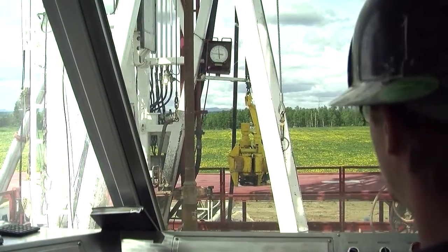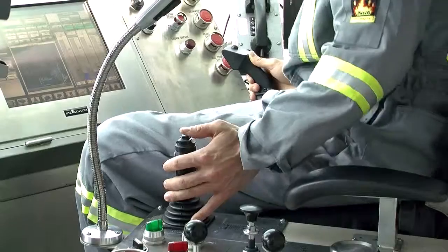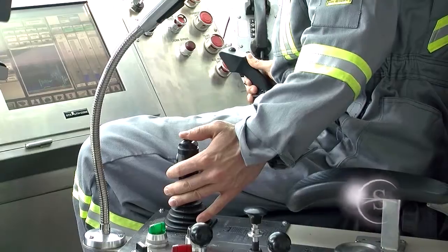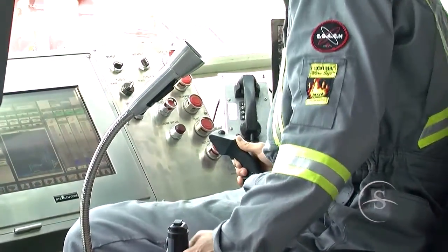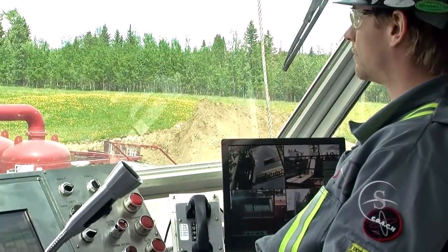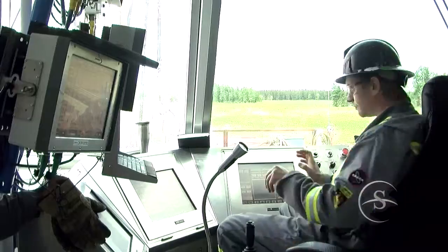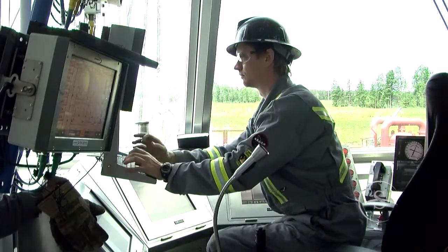Savannah's newest telescopic doubles feature a futuristic, climate-controlled command centre. From the driller's chair, Savannah's operators can monitor all drilling data while viewing the rig floor directly.